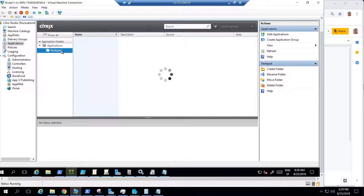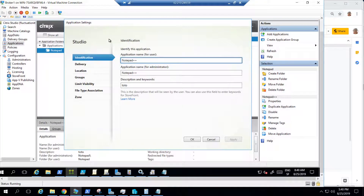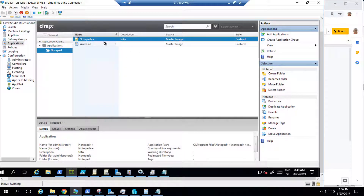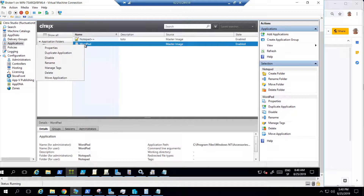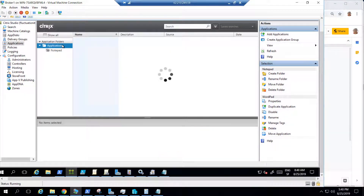Let's say I go to my Notepad++ application and I want to change the properties — for example, the description — to put some keywords. You may remember that we saw a way to put your application in the favorite folder in StoreFront. If you put the keyword 'auto,' it will automatically put the app, like Foxit Reader, in the favorite page tab on your StoreFront server.